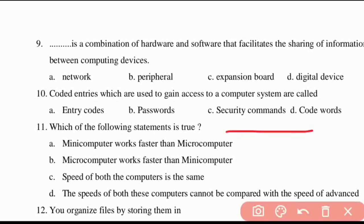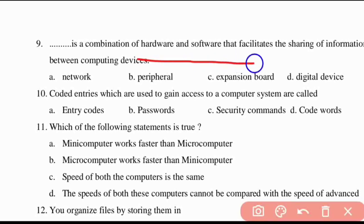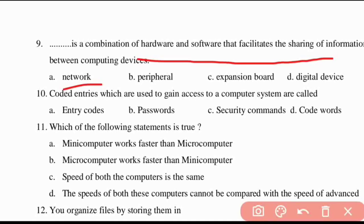Ninth question: dash is the combination of hardware and software that facilitates the sharing of information between computing devices. The answer is Network — a network is a combination of hardware and software that facilitates the sharing of information between computer devices.